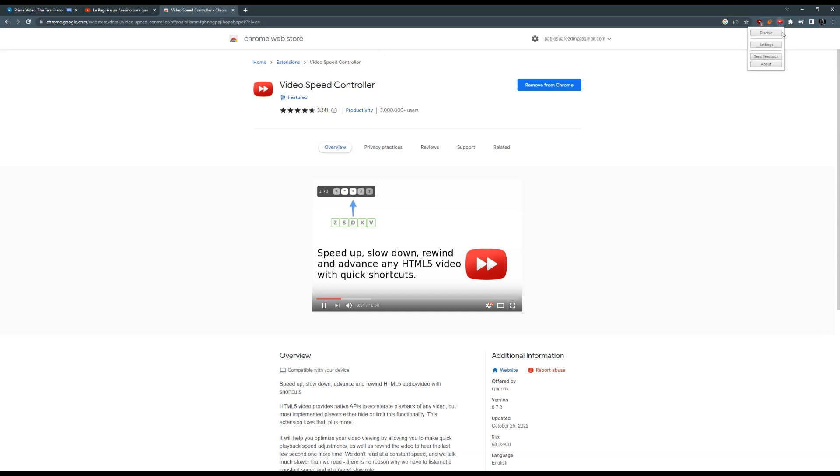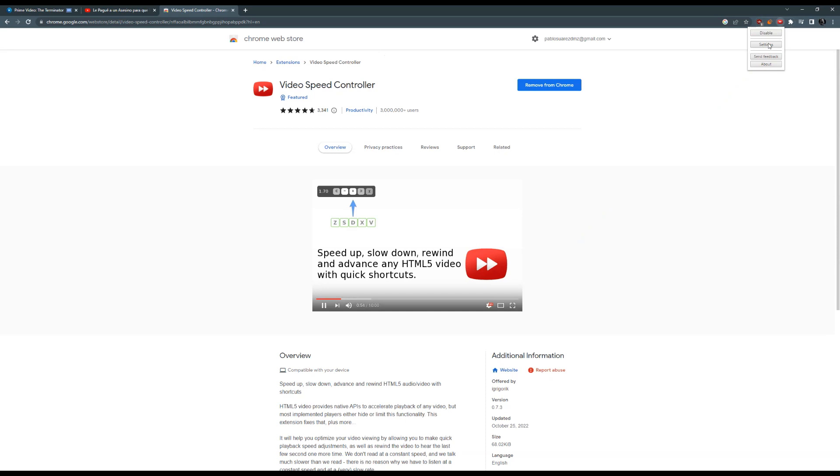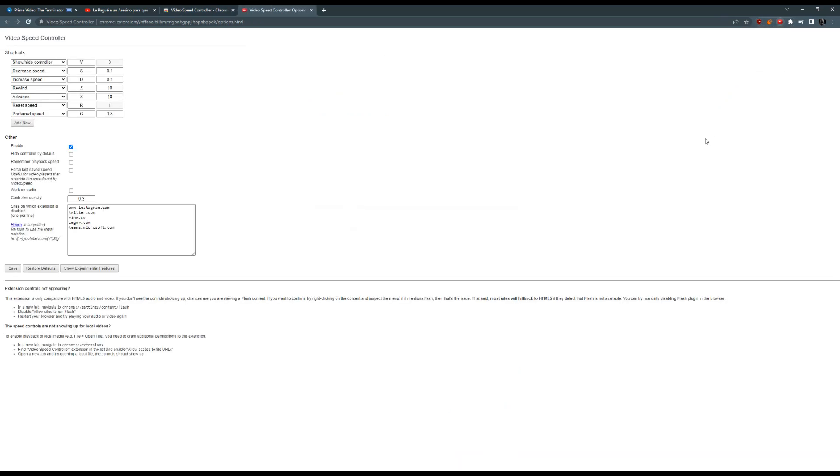It's called Video Speed Controller and it has more than 3 million downloads. The icon will appear in the upper right corner. You must enable it for it to work for all the videos you watch from Chrome.